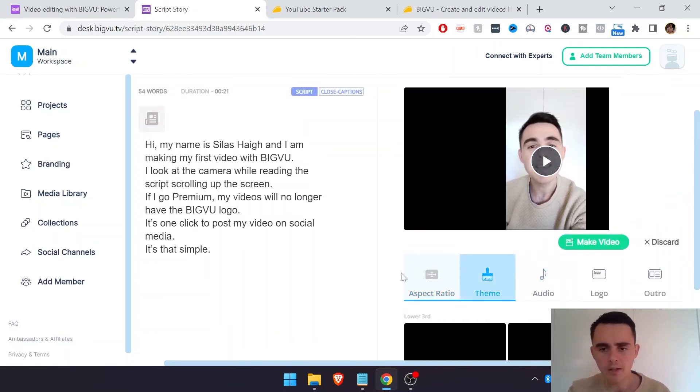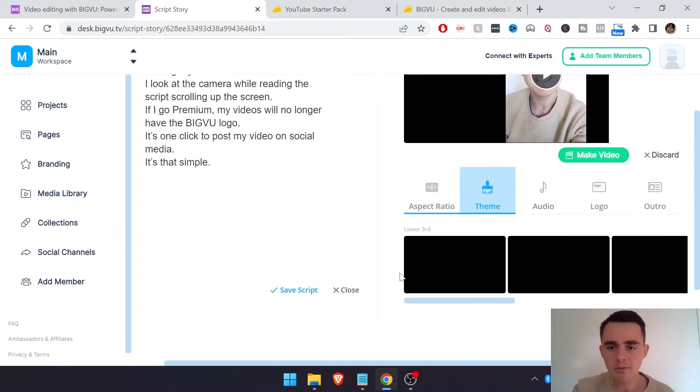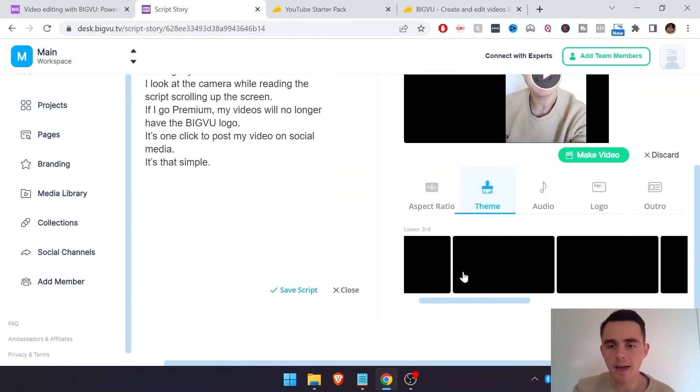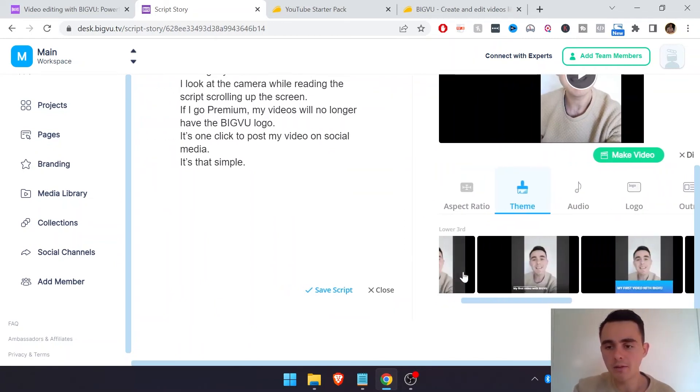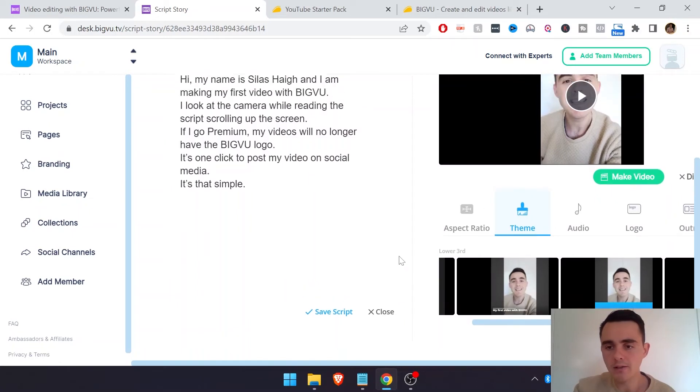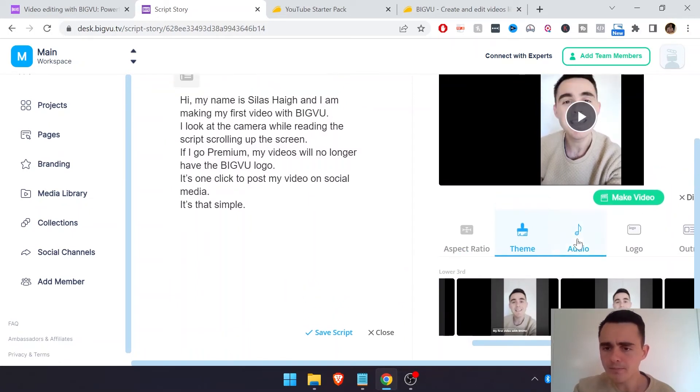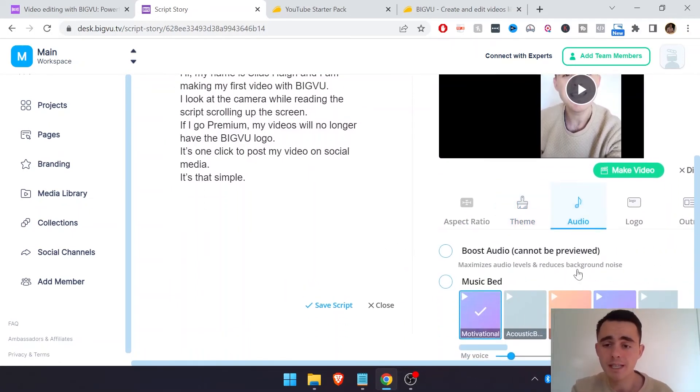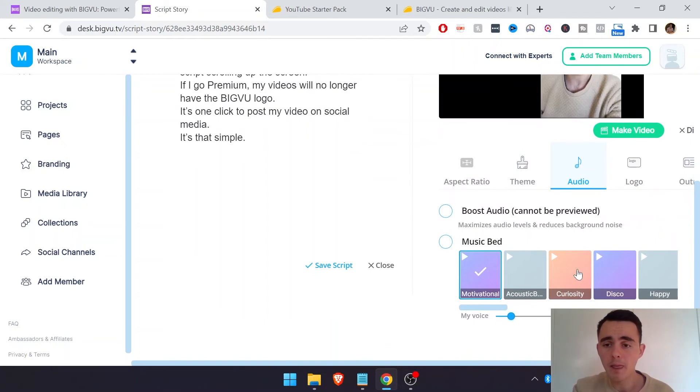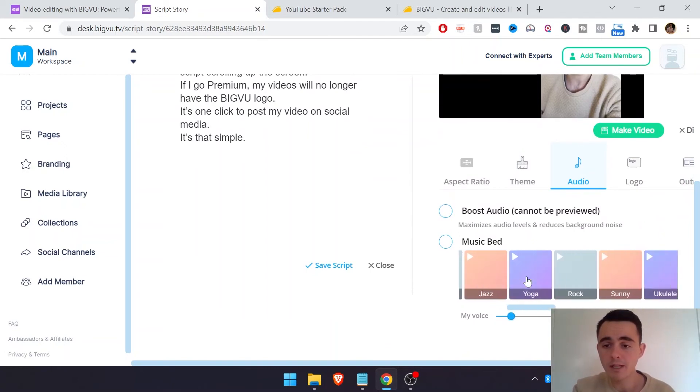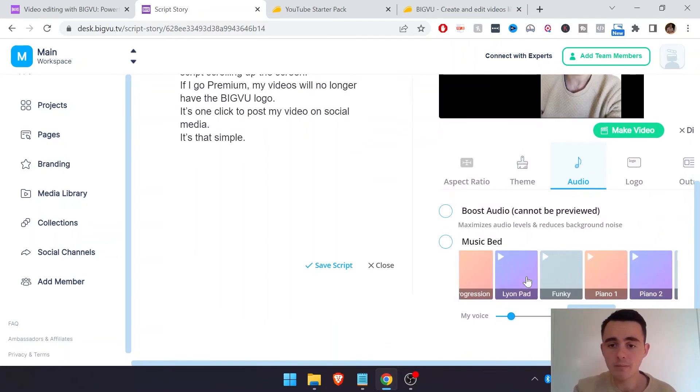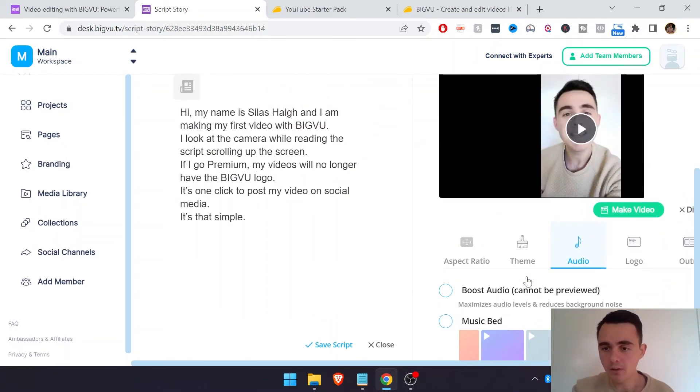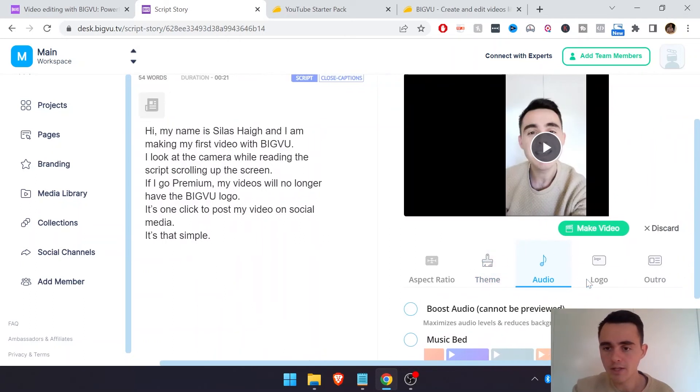So you can actually edit the aspect ratio of the video here depending on where you want to post it. You can change the theme too. So if you want to add in and change the lower thirds, you can do that there with all sorts of different styles. And here you've got background music so you can actually add in some royalty-free background music provided by BigView. So that's another cool feature.